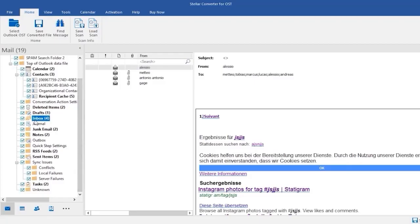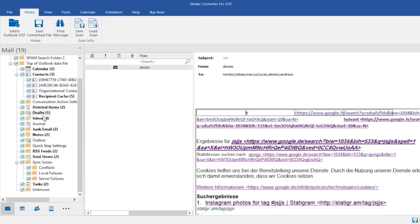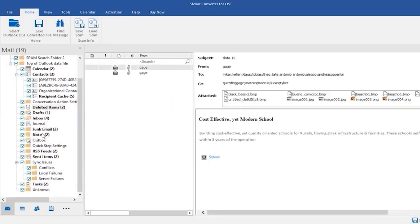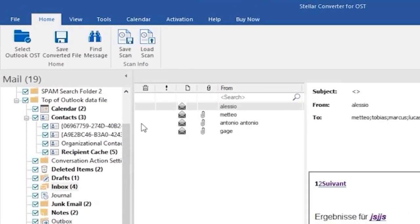You can convert a specific folder or the entire mailbox as per your requirement. Click on save converted files.